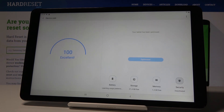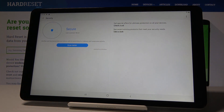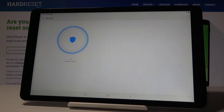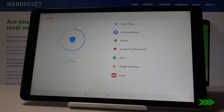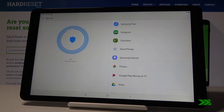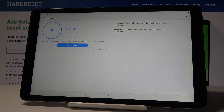Then you can also go to Security and activate it. You can scan your tablet and check if there are any viruses detected. If there are, you will be able to remove them from your device. As you can see, it has been scanned and this device is secure.